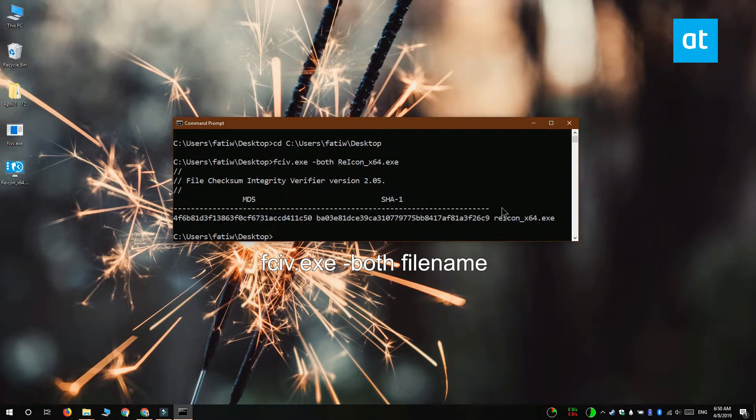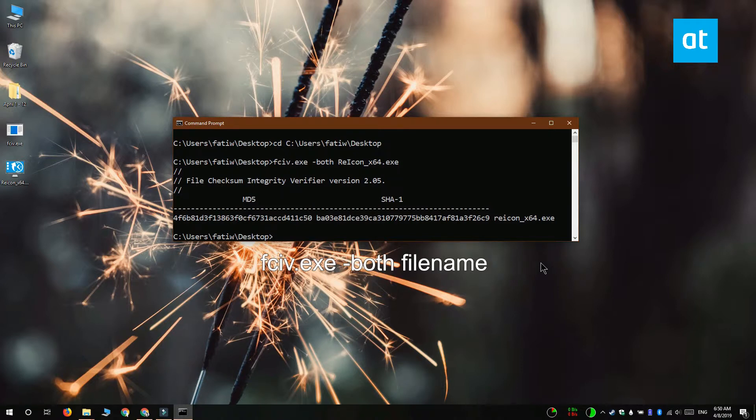And the output is going to show you the checksum value on the MD5 and the SHA-1 algorithm. These values should match the values that the owner of the file has already given you.